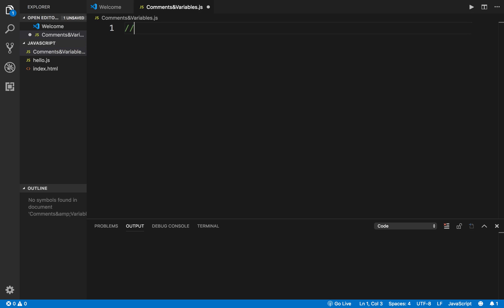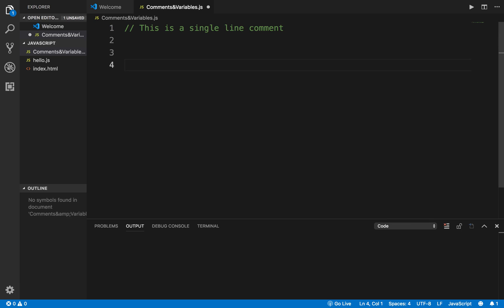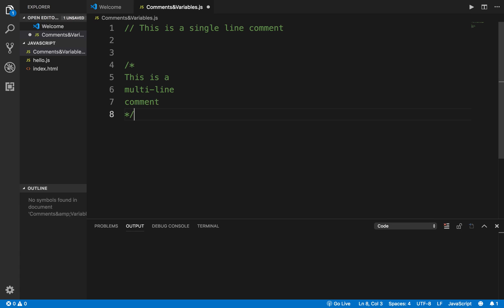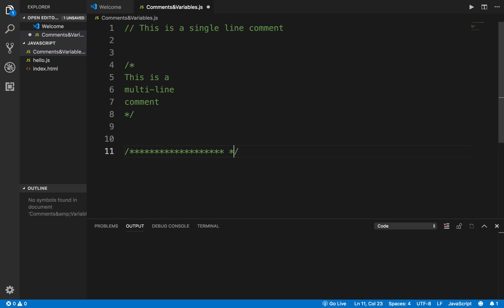In JavaScript, you can use double forward slash to give a comment — this is a single line comment. If you have to give multiple line comments, you can use forward slash star and end with star forward slash. You can also use forward slash star star to give multi-line comments.